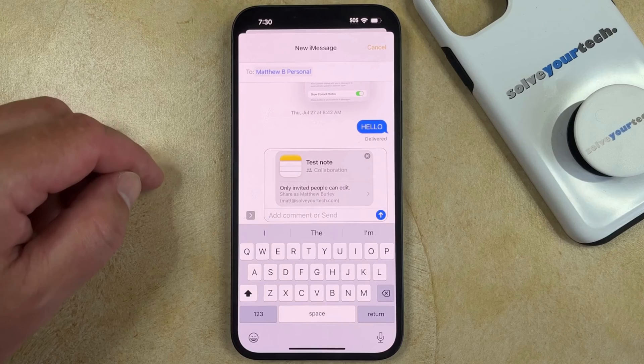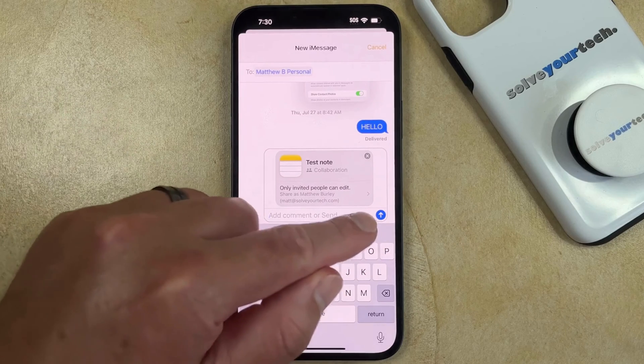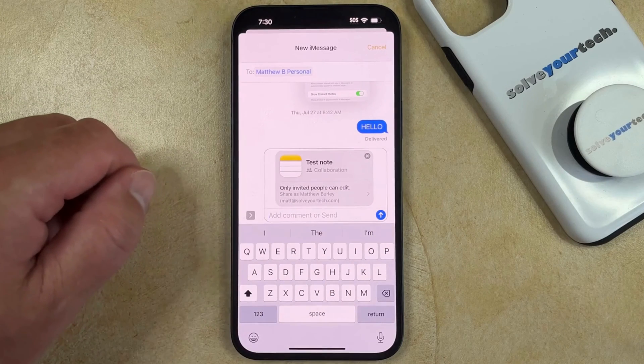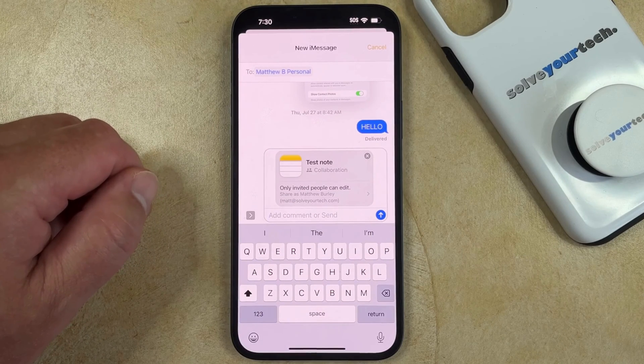And then you just need to complete the action of sending the note once you've added it into the message.